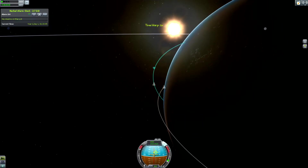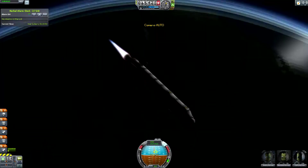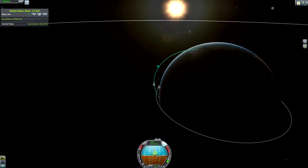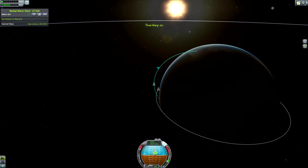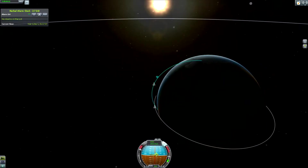So I'm now almost into orbit, almost there, getting closer, even closer.